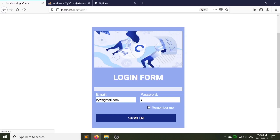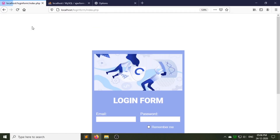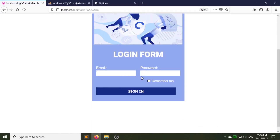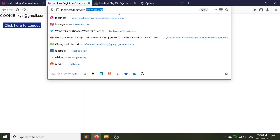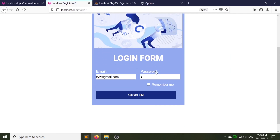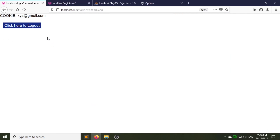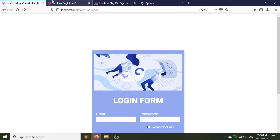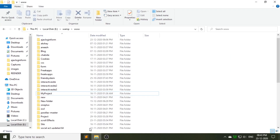Hello, welcome back to my channel. Today I am going to show you how you can create a login form using AJAX and cookies. As you can see, this is the form we are going to create. Let's start creating it.